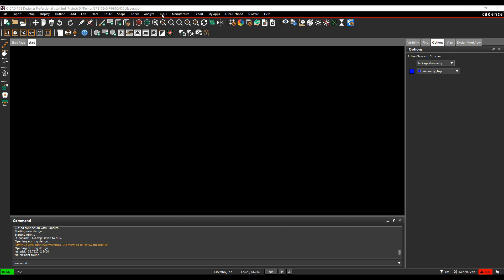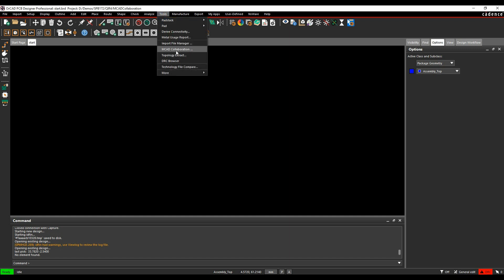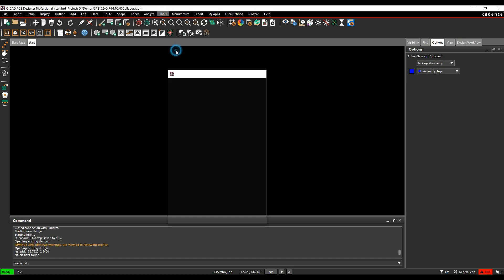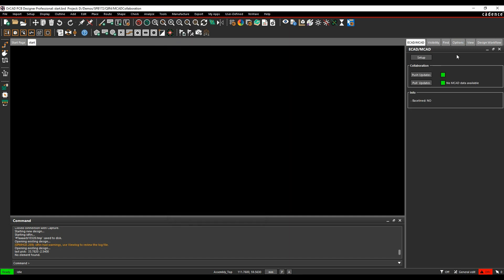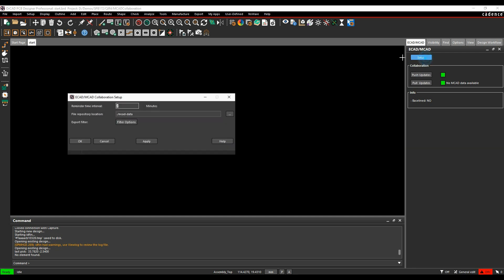So we'll start off, we'll look under the tools menu, there's something called the MK collaboration. So I've got a default option, so I can push updates, which is sending something to mechanical engineer, I can pull updates, which is getting some mechanical data, I've got a set update option that allows me to look at the time for files, etc., which directory to look at.